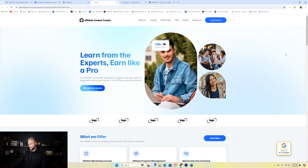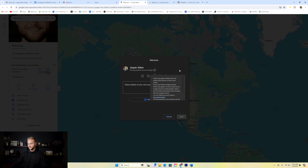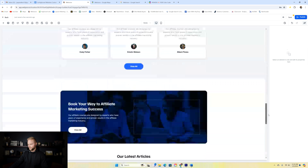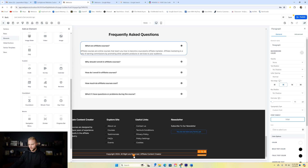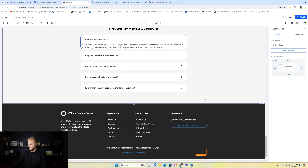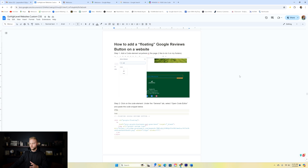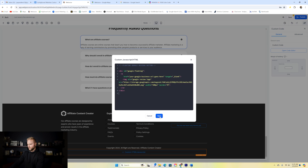The next custom coded element is a floating Google Reviews button that, when clicked, opens your Google business profile for someone to leave you a review. Back in the website builder, I scroll to the bottom, add a custom code element in the footer — though you can place it anywhere on the page. I click on it, select it, click 'open code editor', jump back to the Google doc, copy the code, paste it into the code editor in High Level, and then click save.